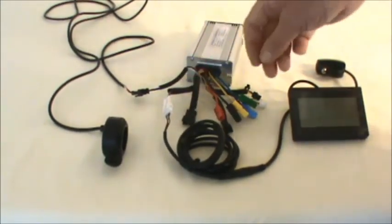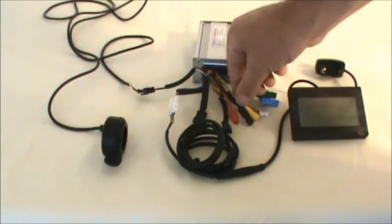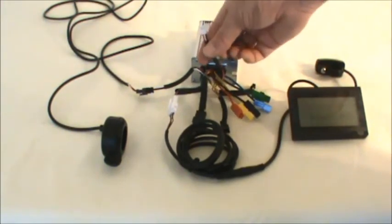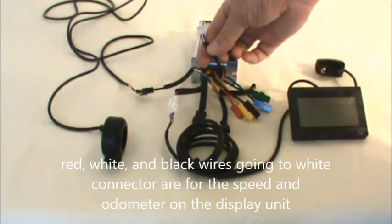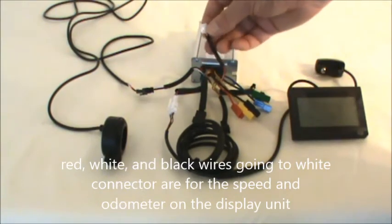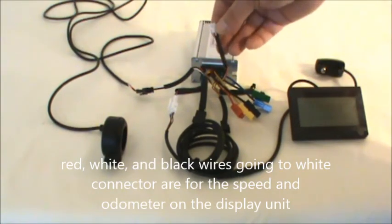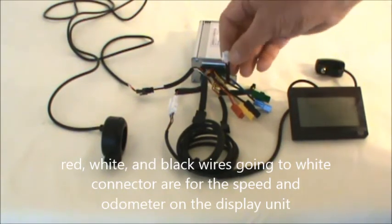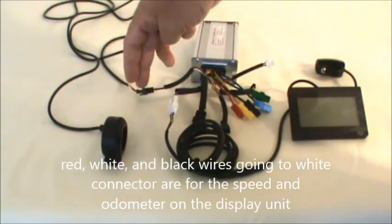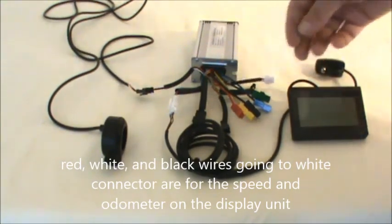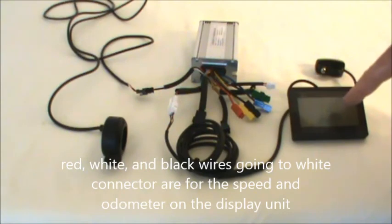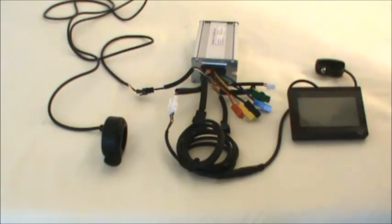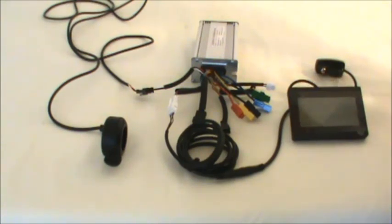And then the other thing that we have that's just a little bit different on this one, it's also a red, white, and black connector, but the connector itself is white. So that differentiates between this and the throttle. And what that goes to is a speed sensor, kind of like your speedometer, that this will display. So it's going to hook to a sensor that goes on the fork that senses a magnet that's been attached to your spokes, which acts as your odometer and your speedometer.